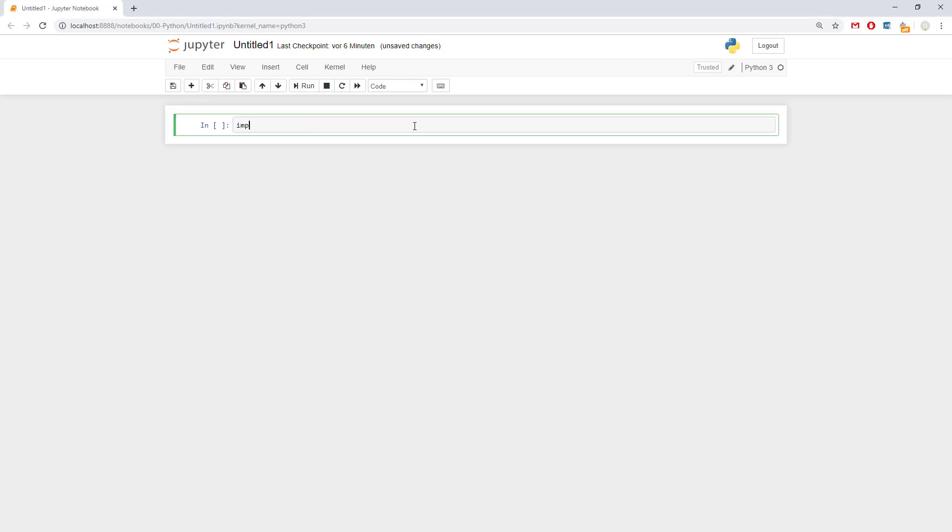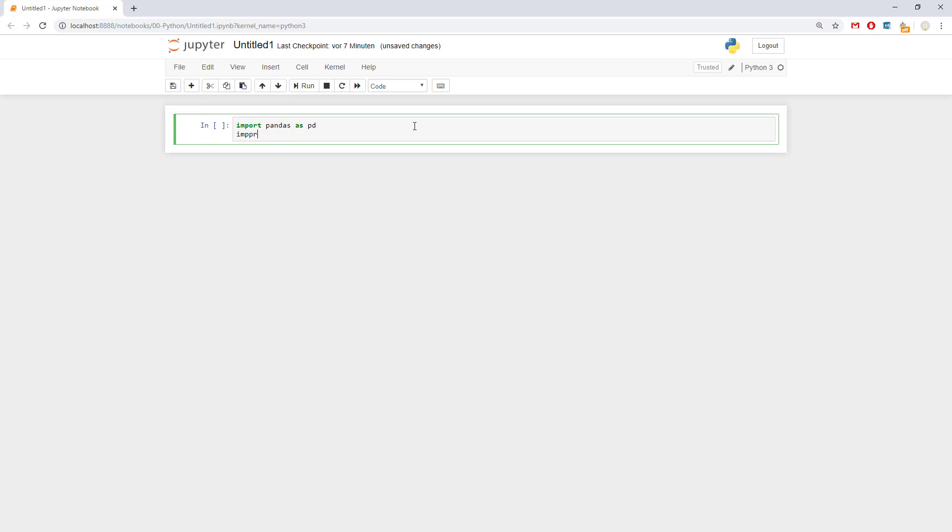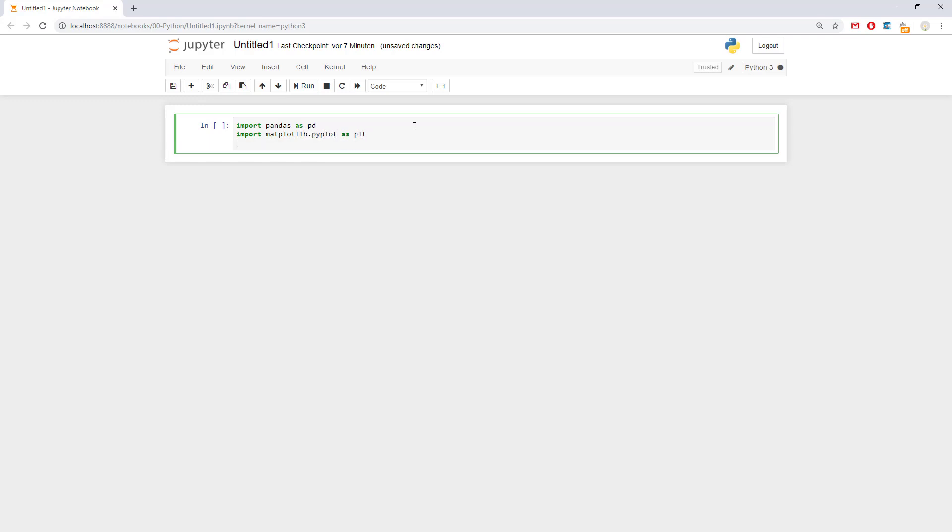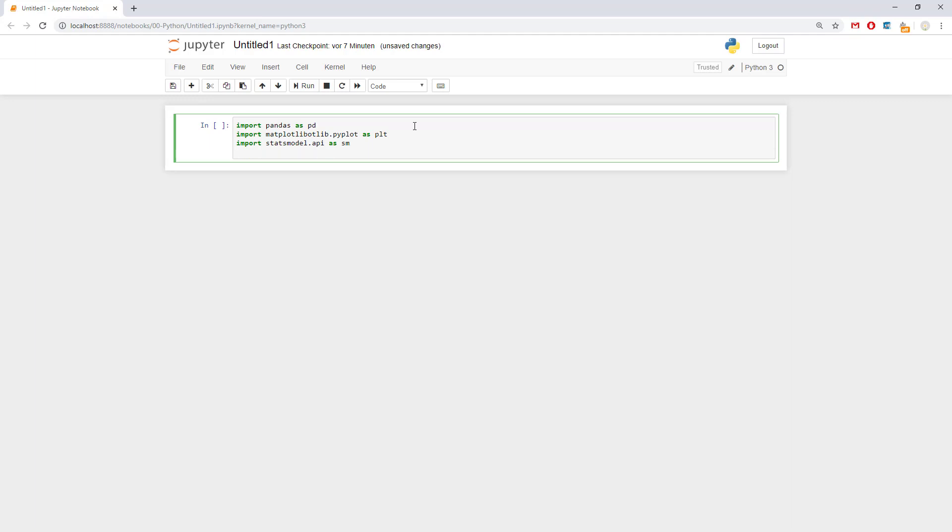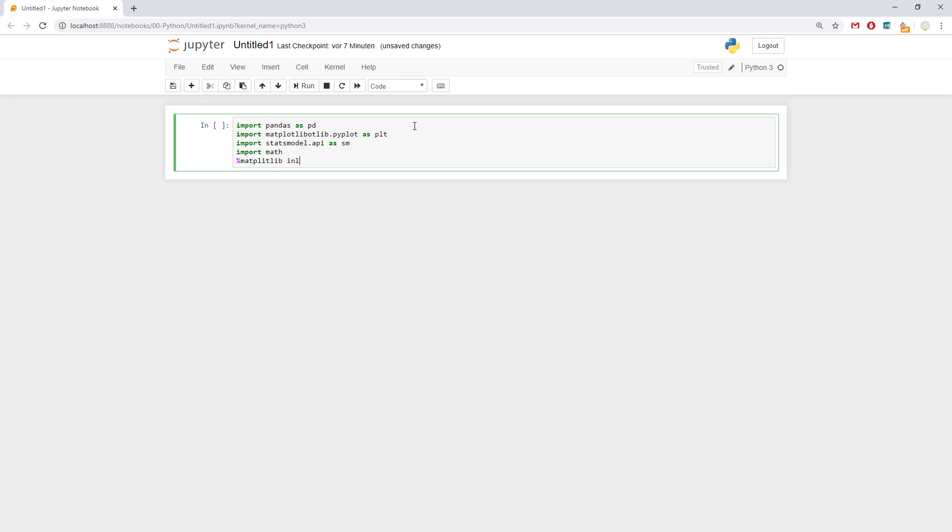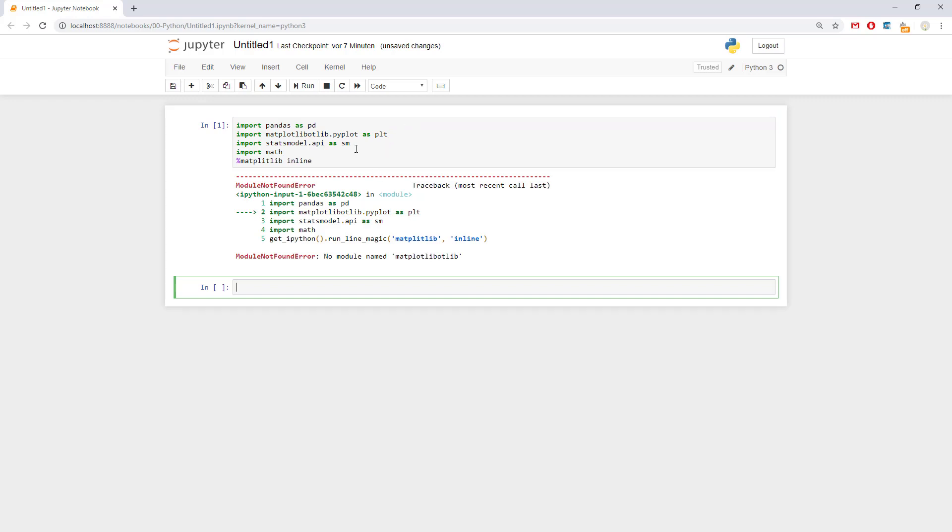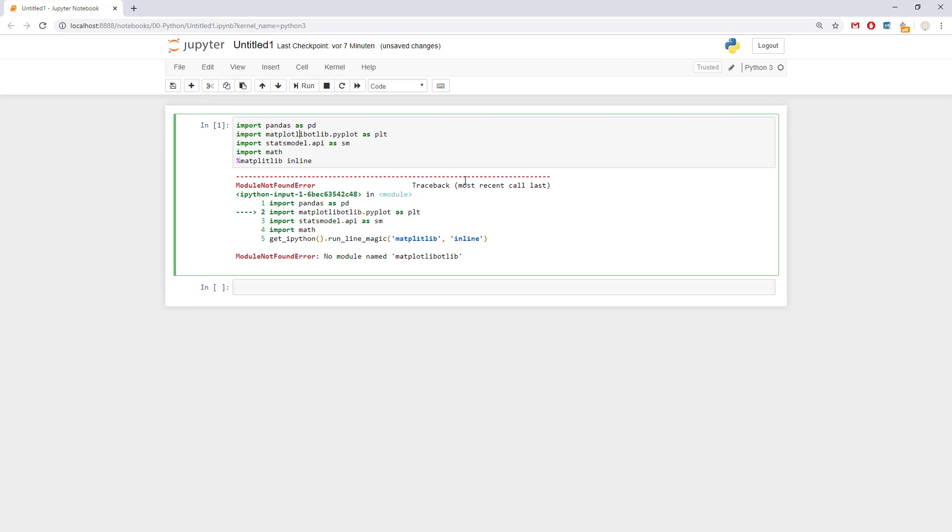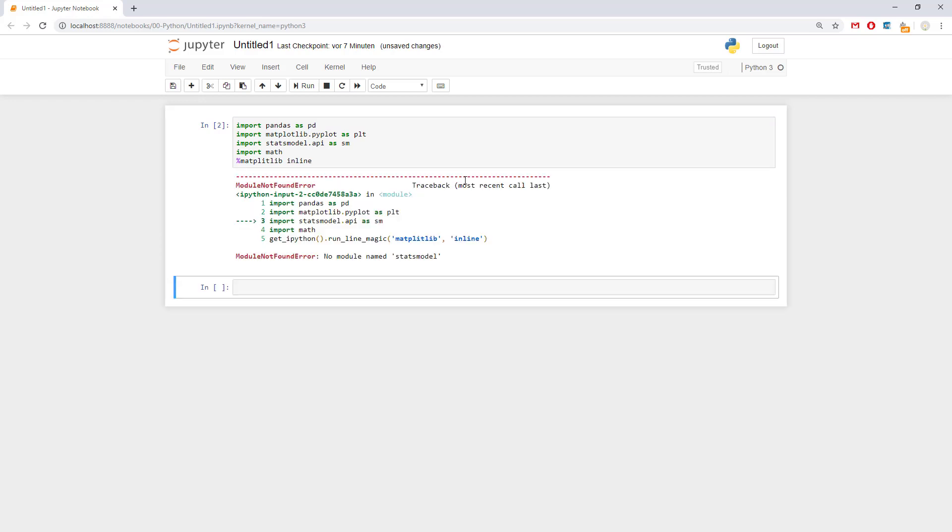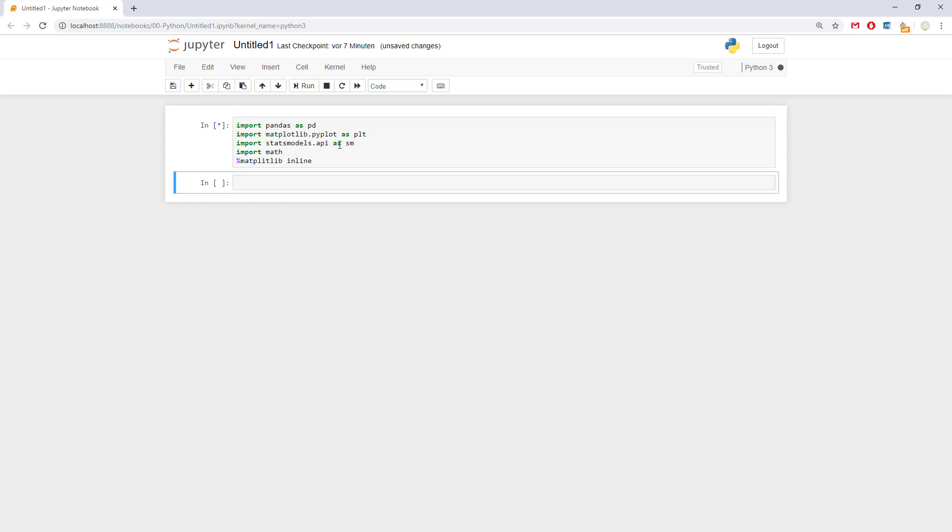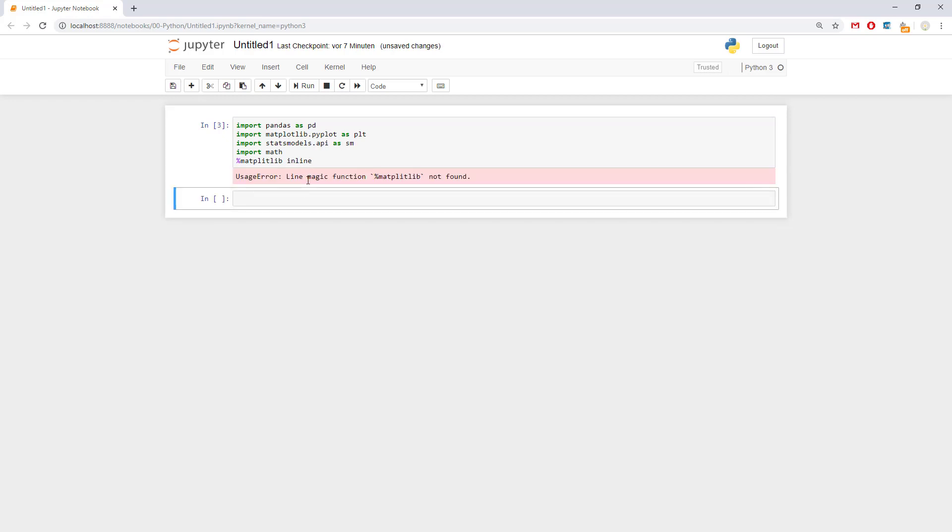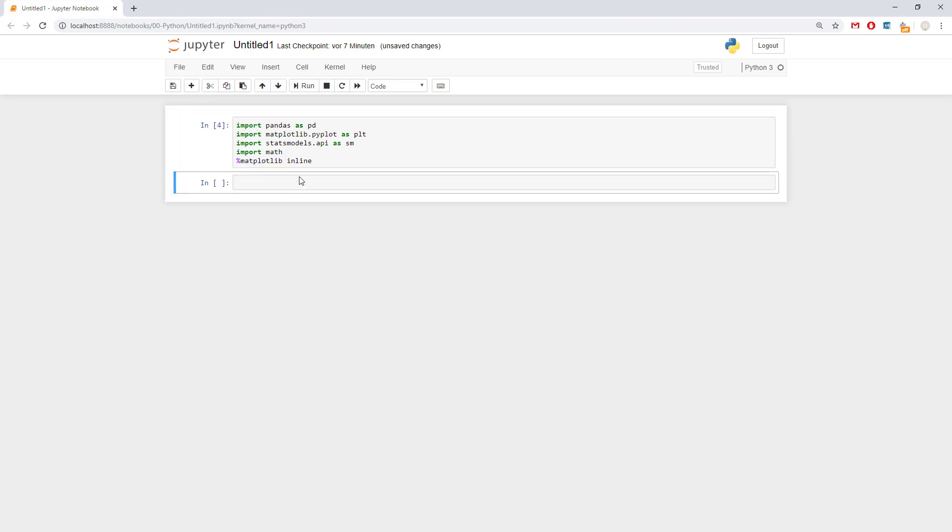First let's import the libraries that we are going to use. So import pandas as pd, import matplotlib.pyplot as plt, import statsmodels.api as sm, import math because this library would be also used. And at the end in order to have nice matplotlib we need matplotlib inline. Here we press shift and enter so Jupyter notebook calculates this and gets us to the next line. Okay, there's a problem. Obviously matplotlib is written like this, and statsmodels is called statsmodels.api. So now everything is fixed.